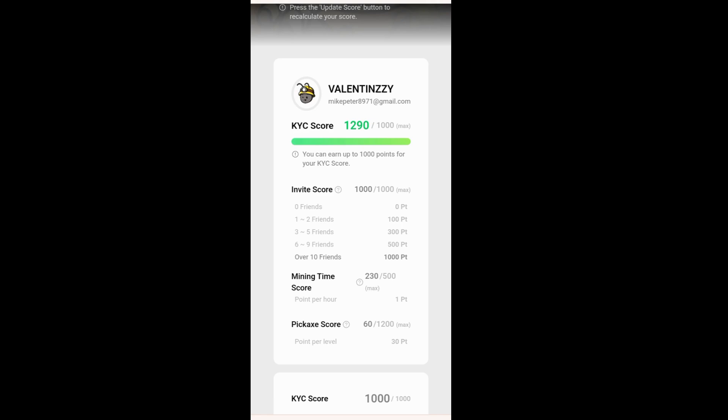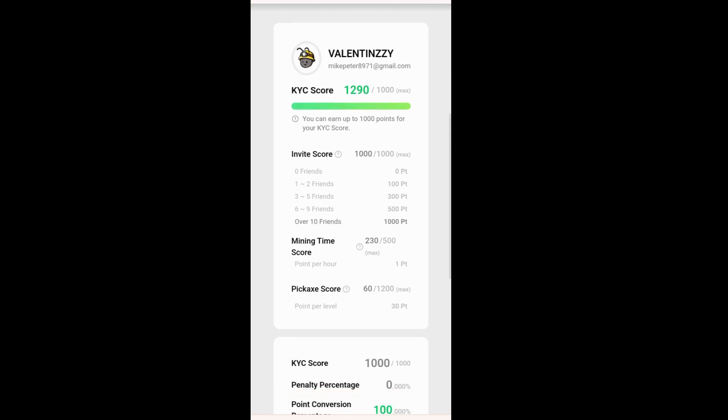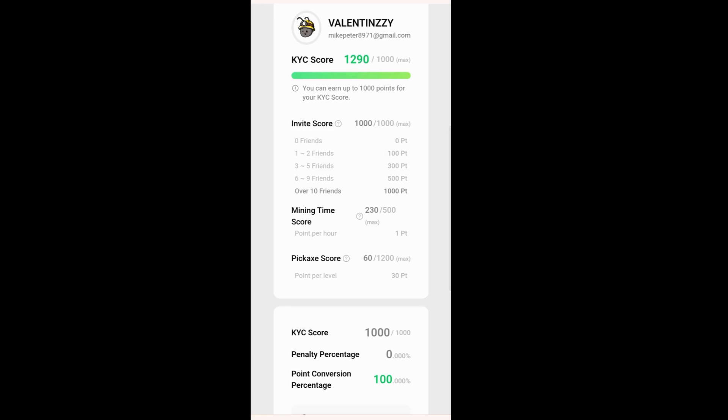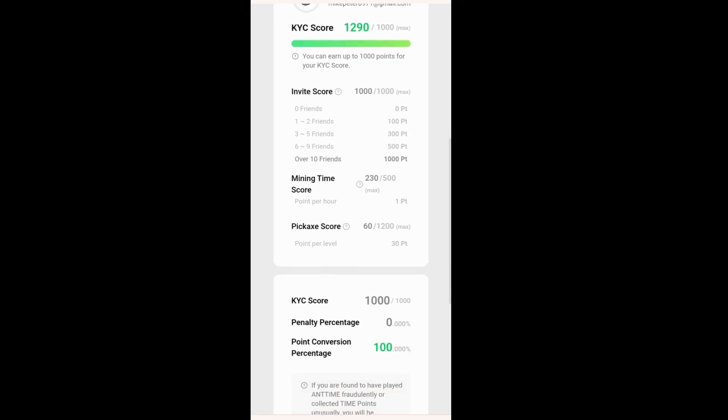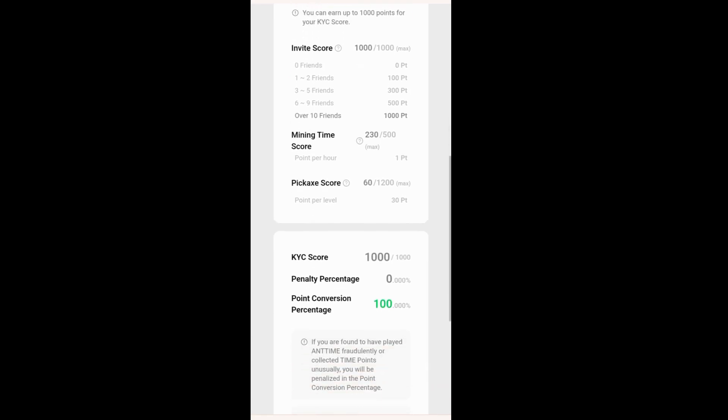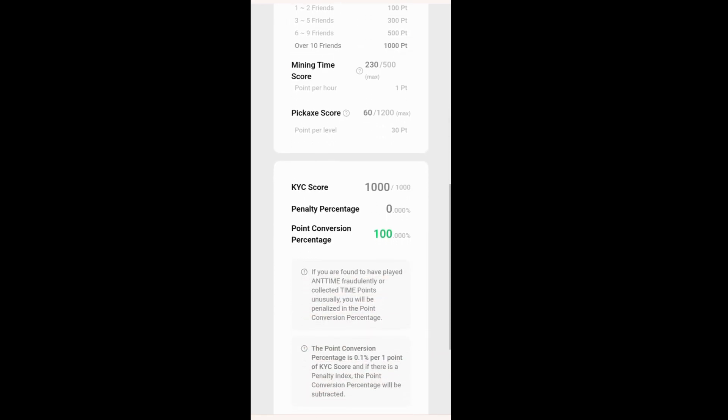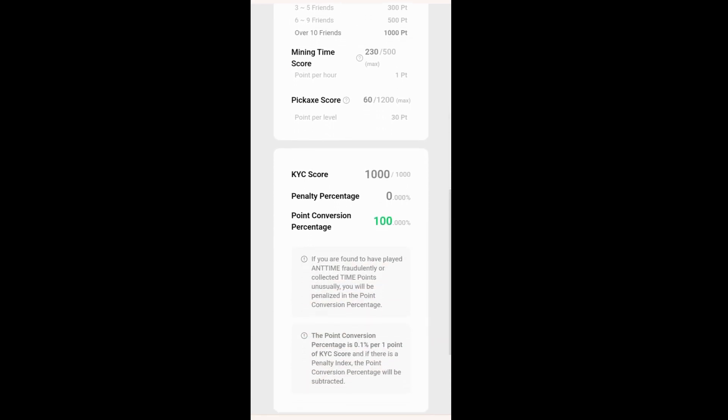You can see the invite score, the mining time score, the PeekAd score, KYC score, penalty percentage, and points conversion percentage.